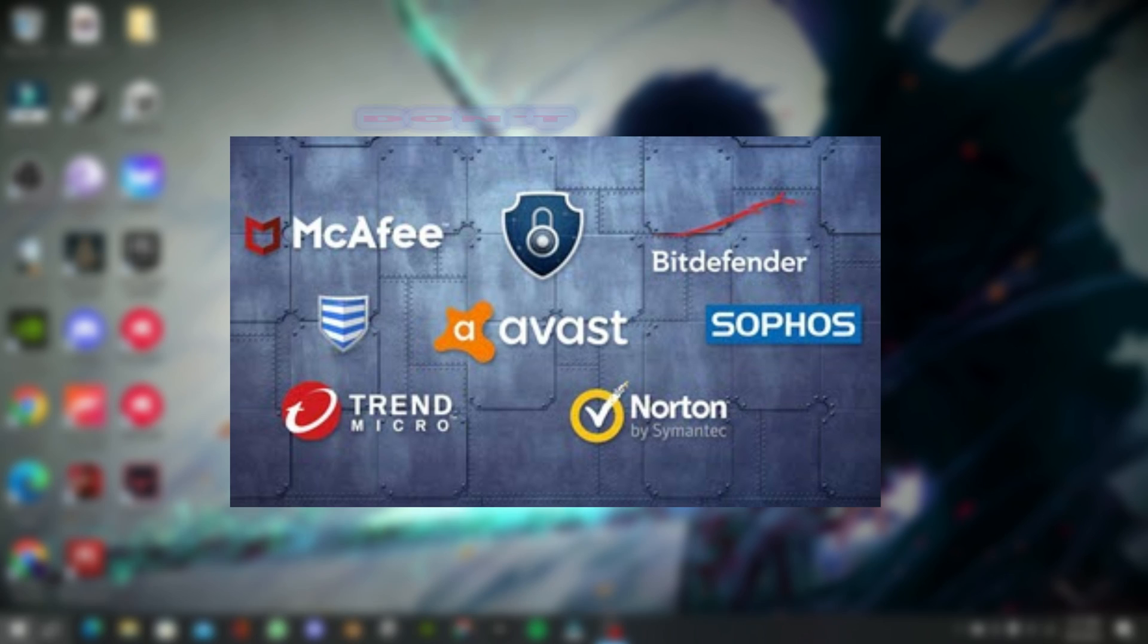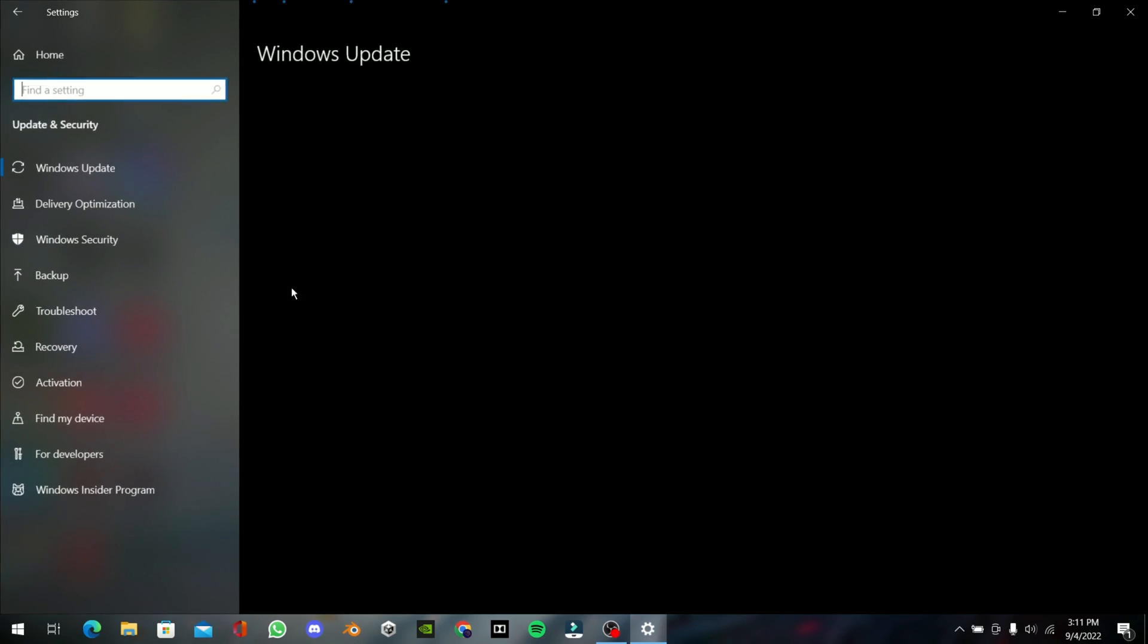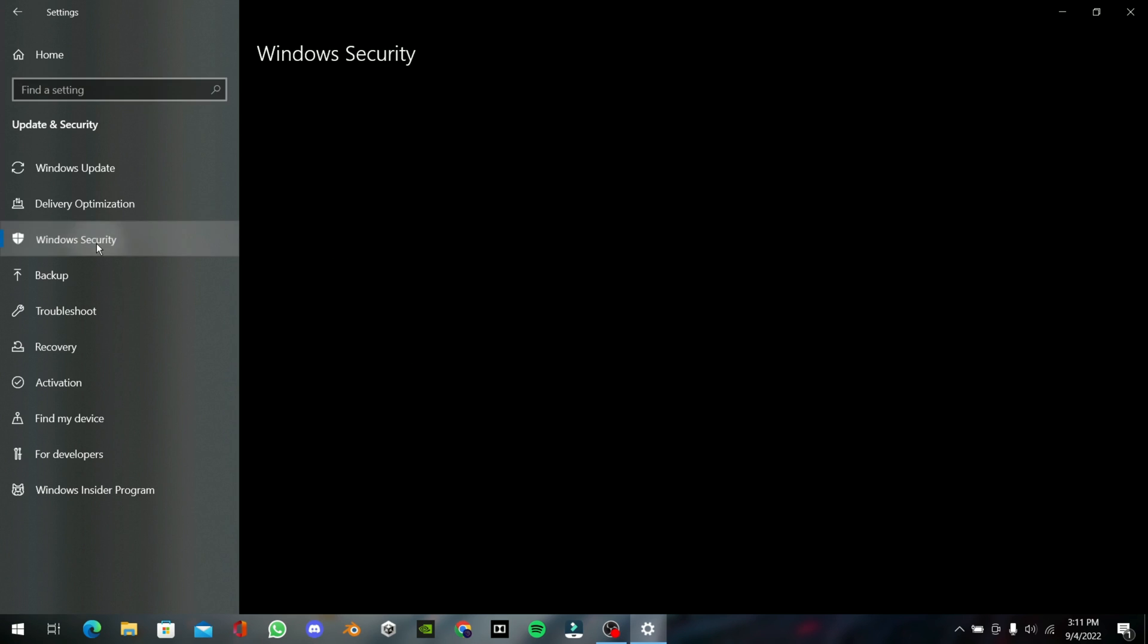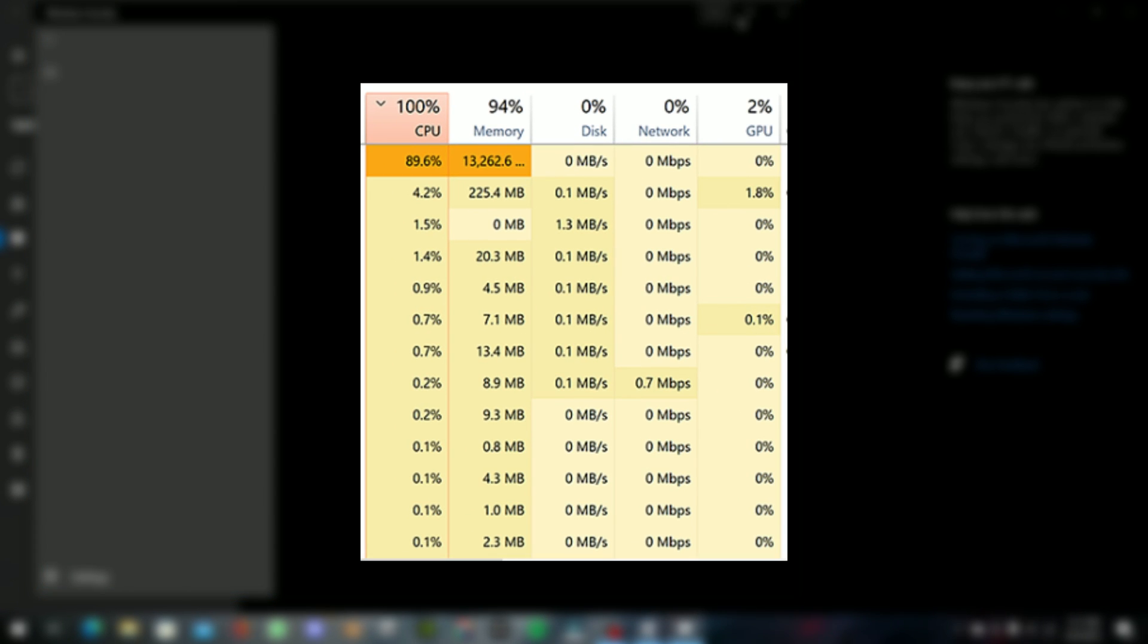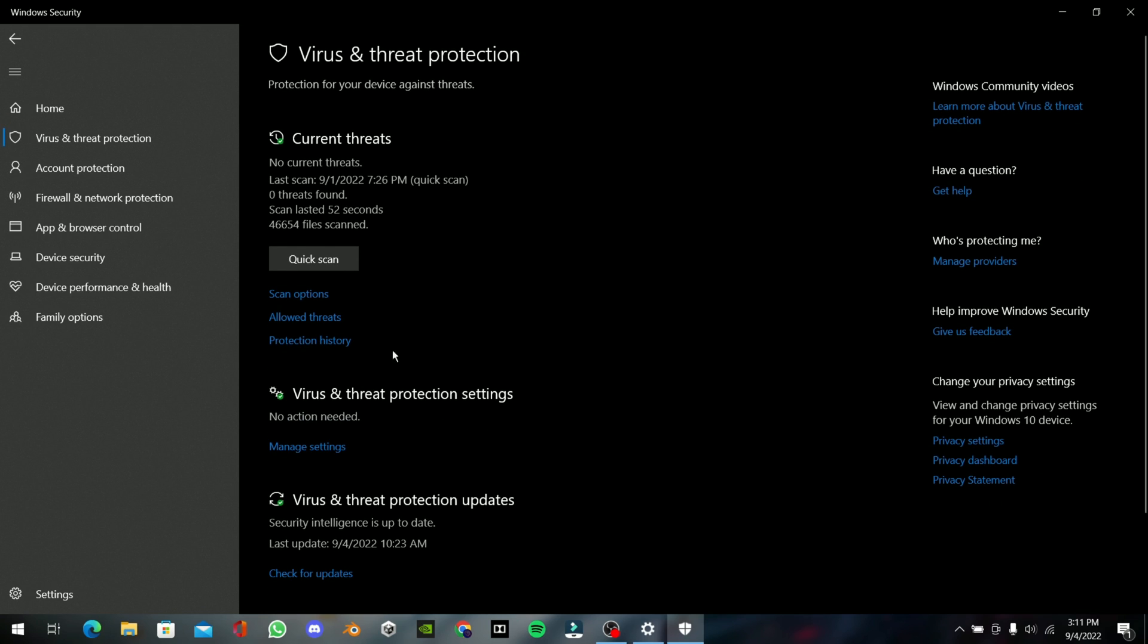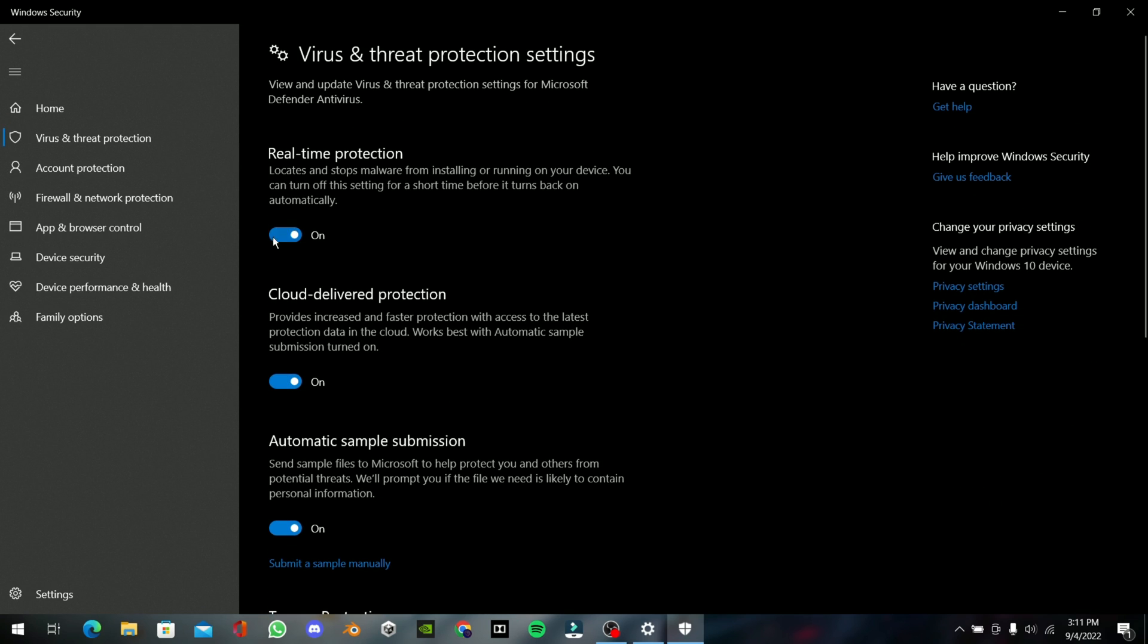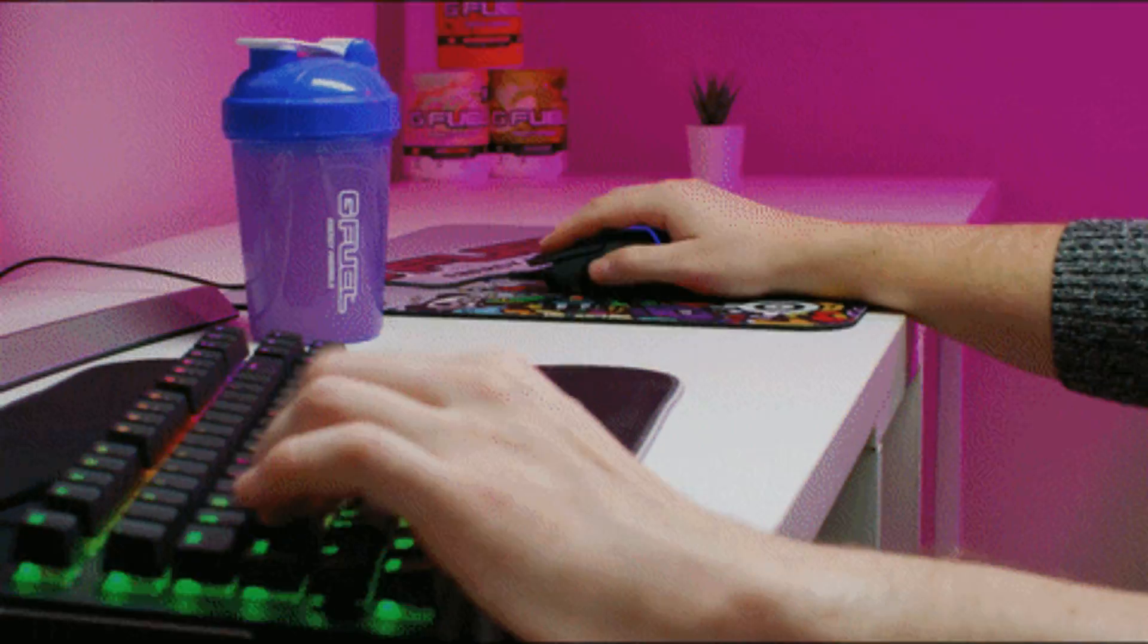Disable third-party antivirus software and use only Windows Defender, because third-party software consumes more CPU while running in the background, which makes your PC much slower. Windows Defender is efficient enough to protect from malware attacks.